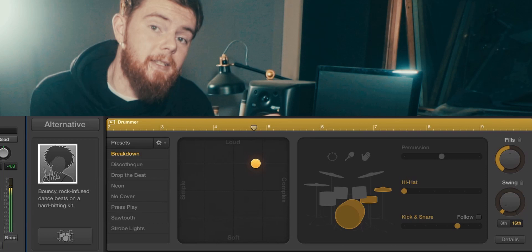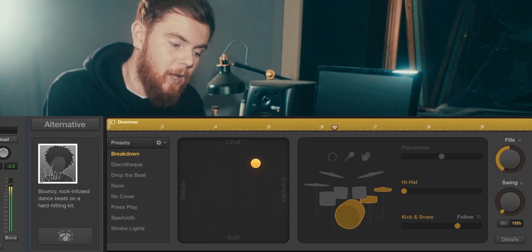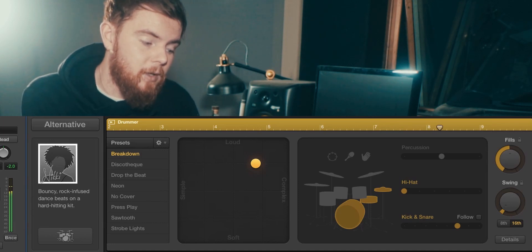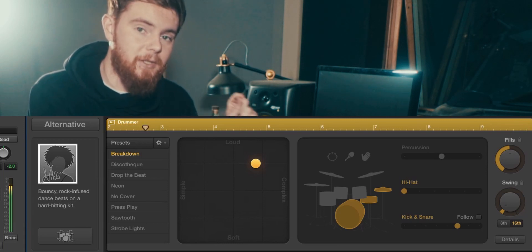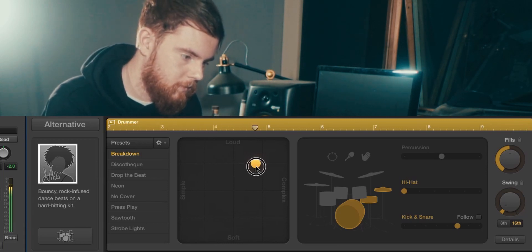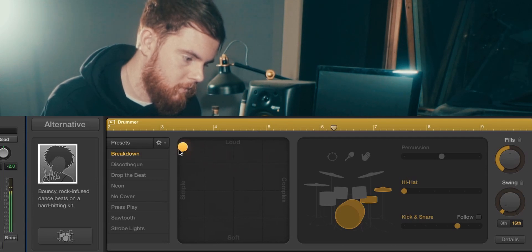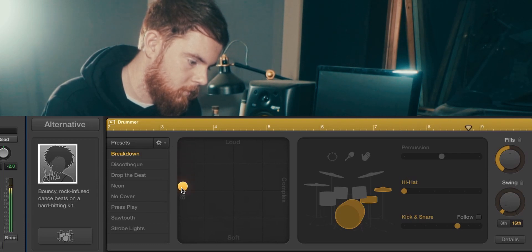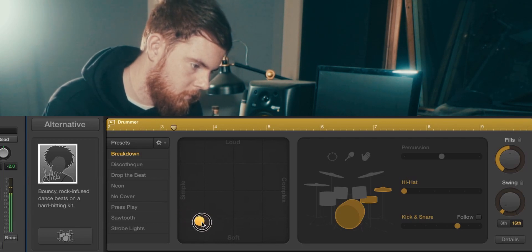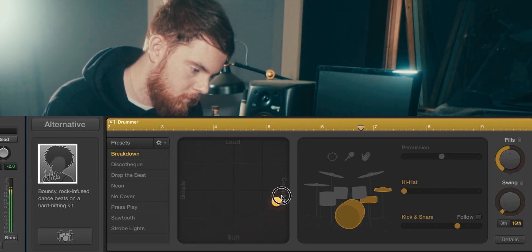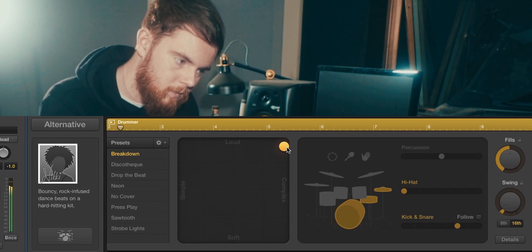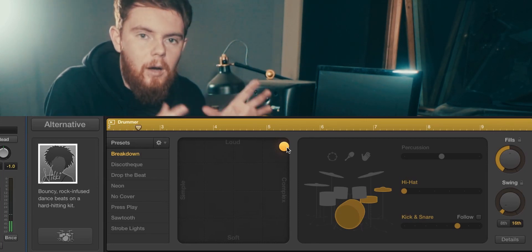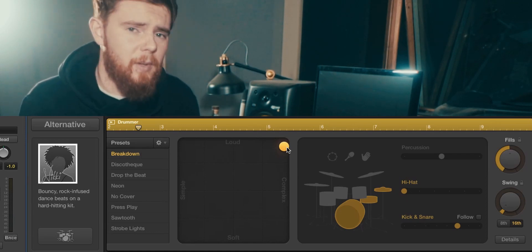Now this is where it gets interesting because I can start playing around with that graph. You've got loud to soft and simple to complex. I'll just start moving it around and she will change what she's doing as I change.